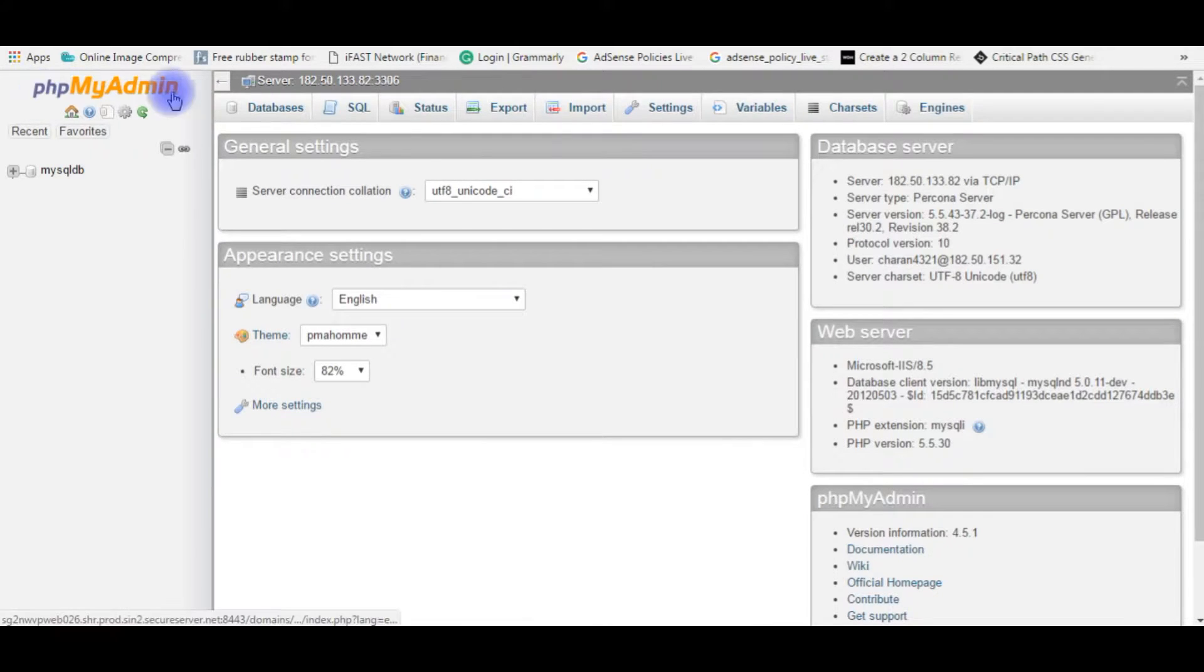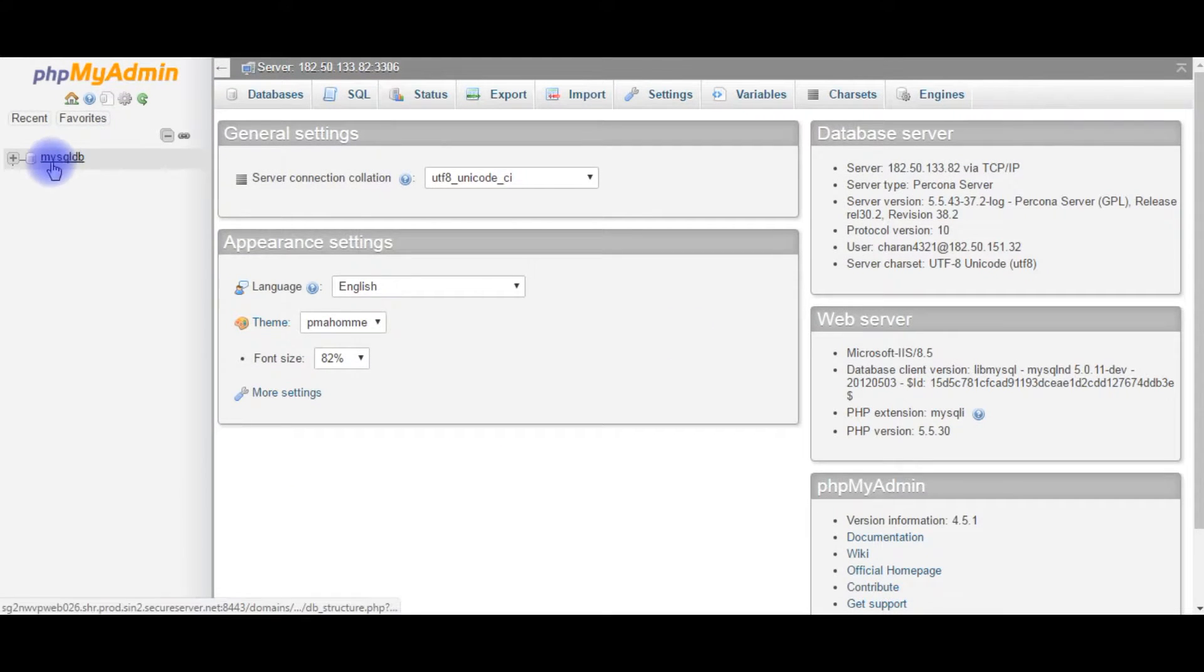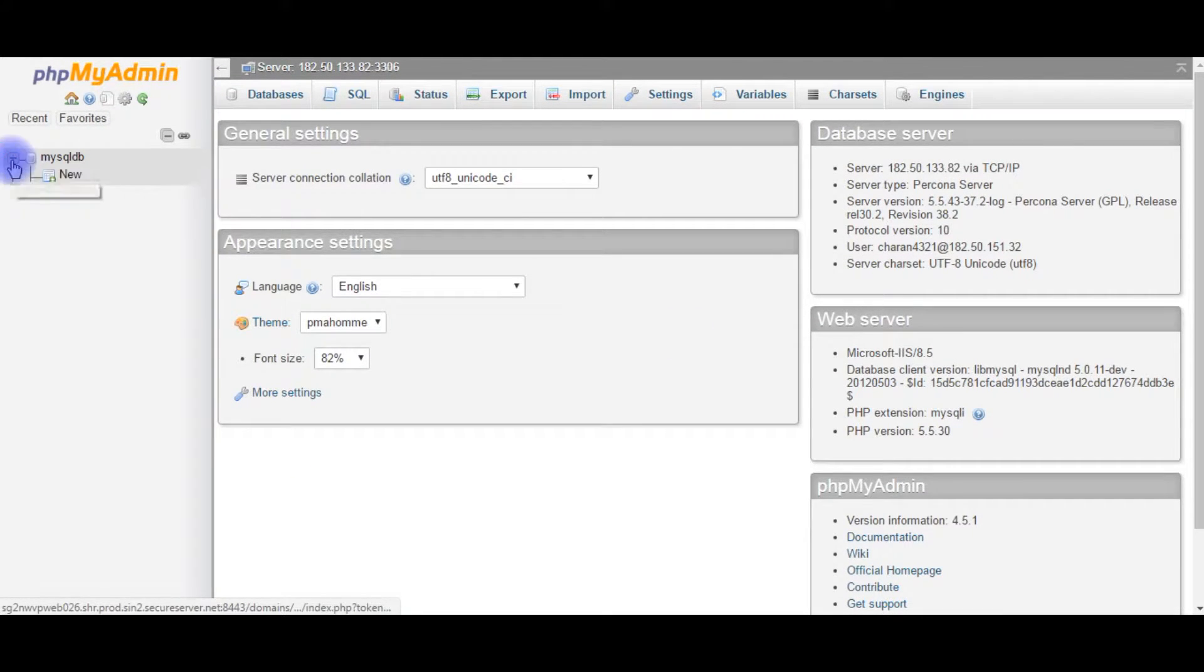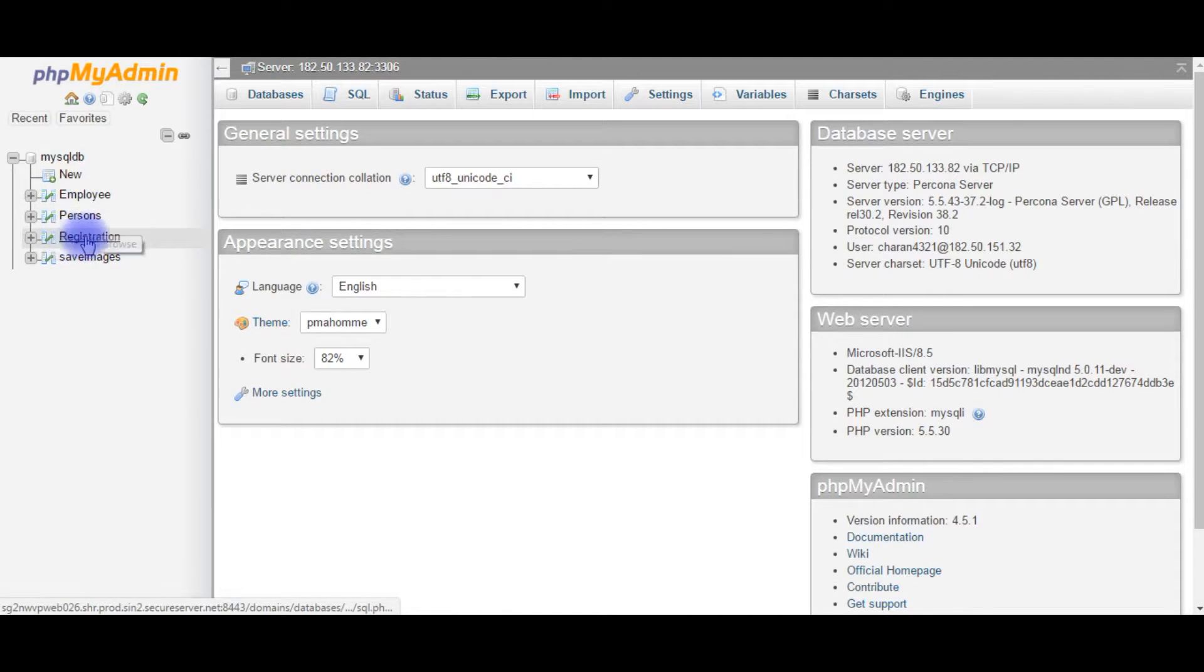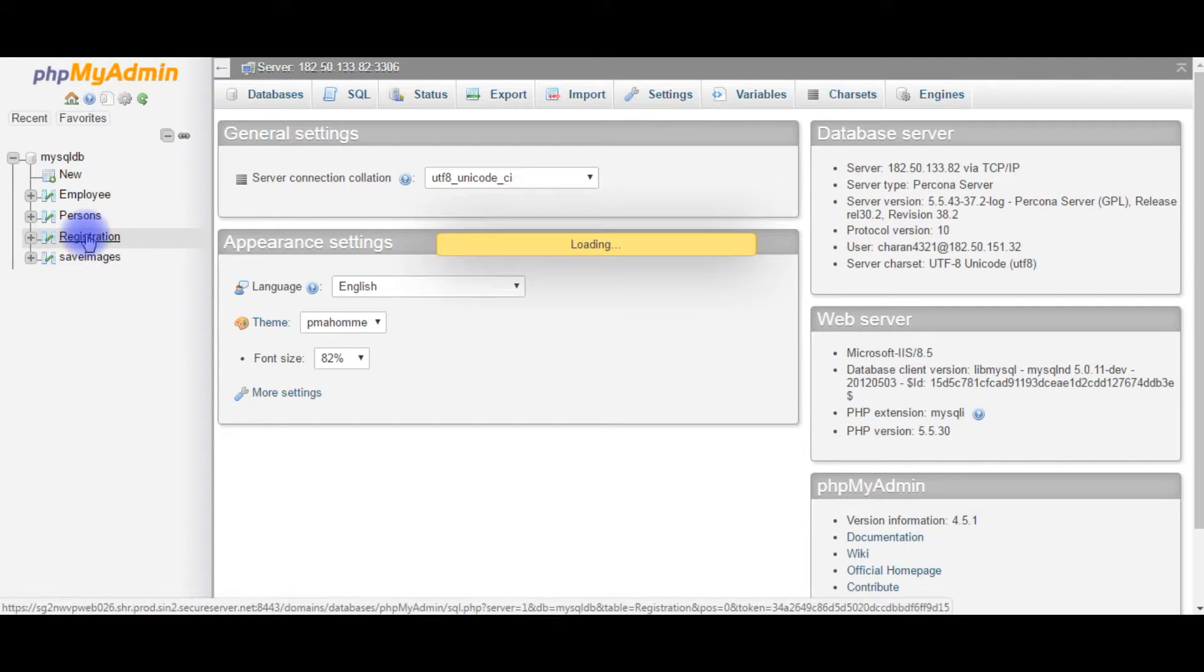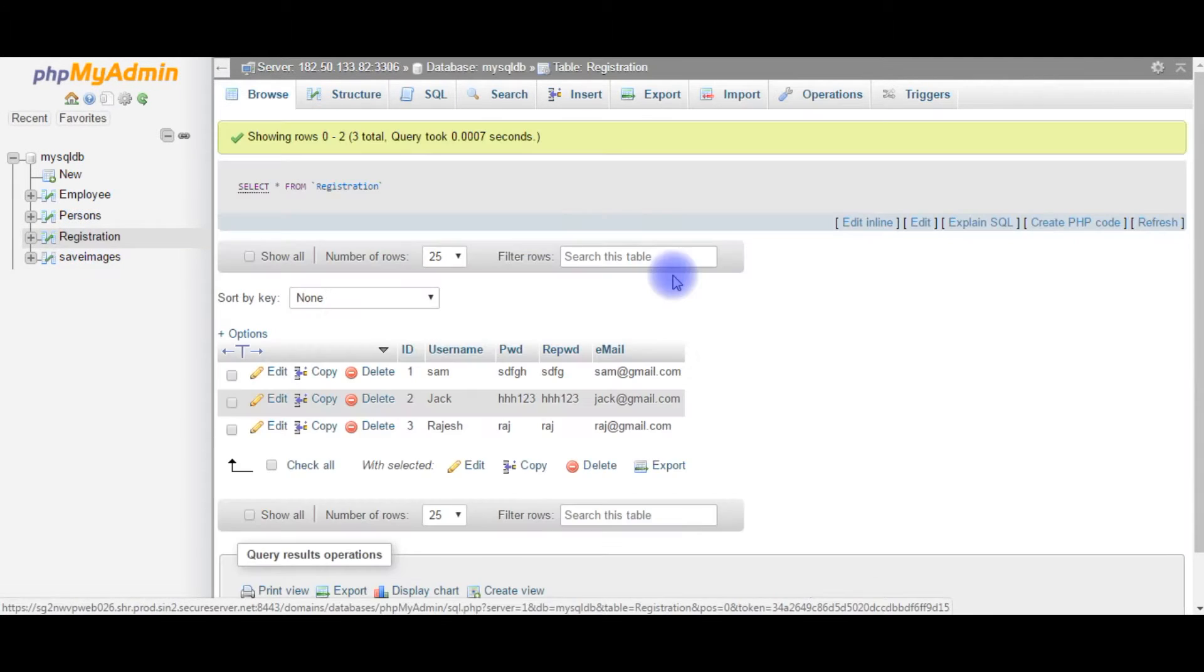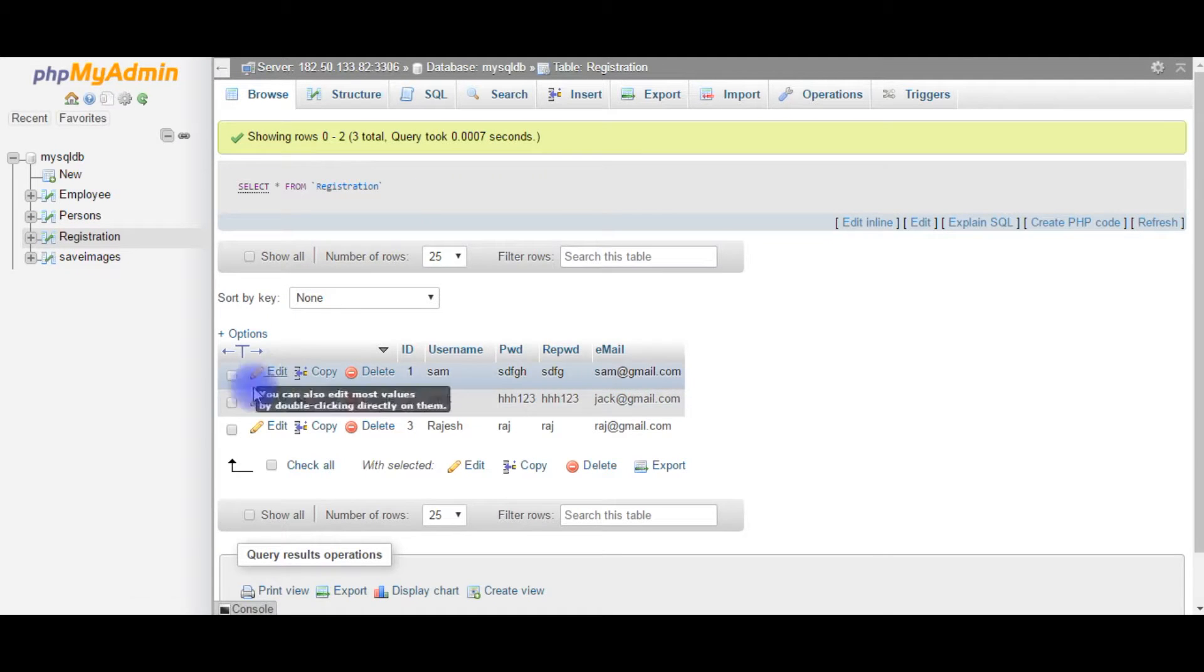After logging into my phpMyAdmin of GoDaddy which is MySQL, here is the database mysqldb. I'm expanding there. There are four tables: employee, persons, registration, save images. I'm clicking on registration table.